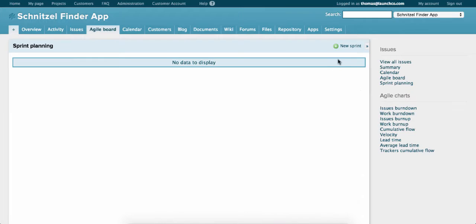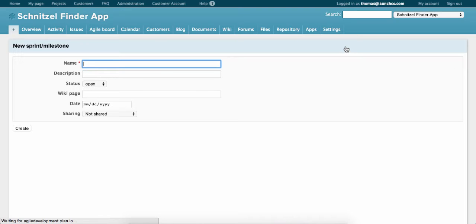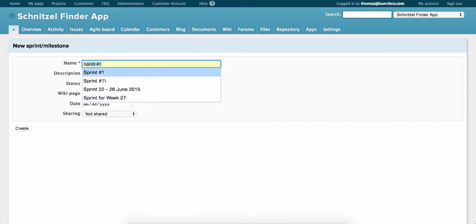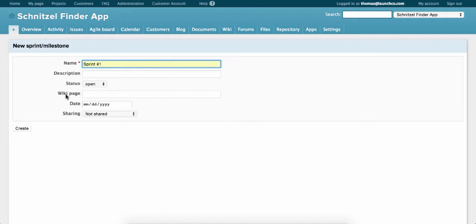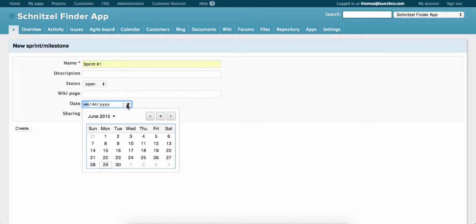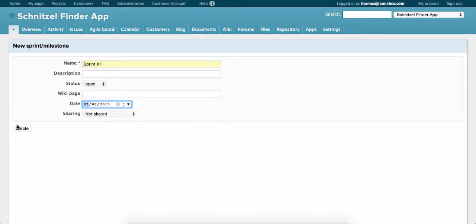Click on New Sprint and give it a name. We'll call it Sprint number one, for example. And we'll set the date. That's next Monday.